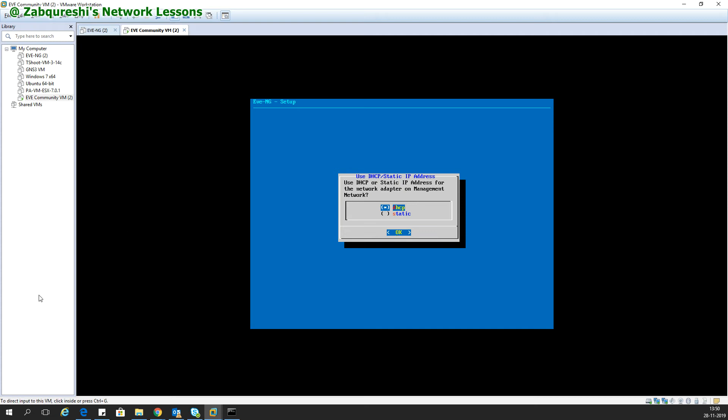Here with the arrow key, you move the selection, and on static you just press the spacebar. Once the asterisk sign is on static, that means static has been selected. Now we enter.